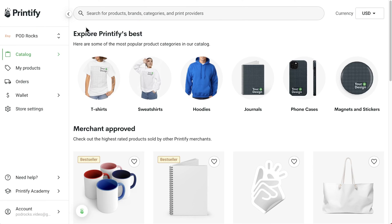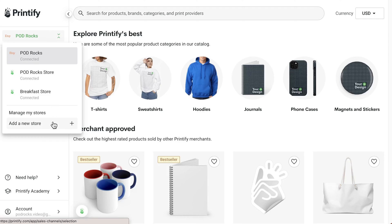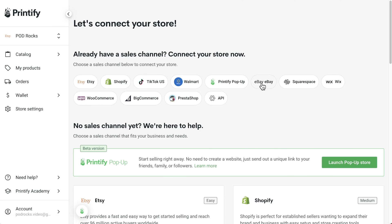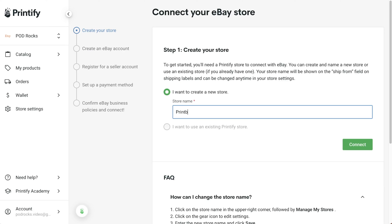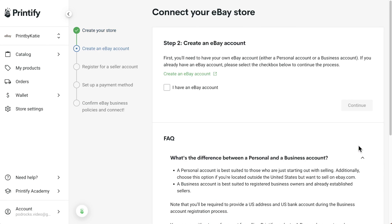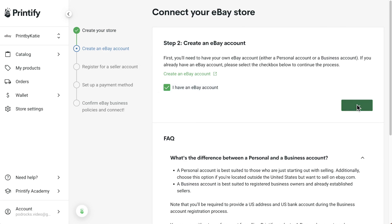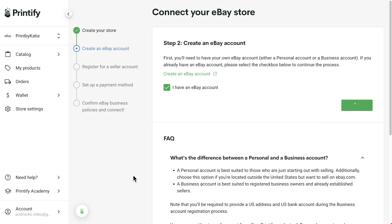Once you've set up your eBay store, head over to Printify.com and sign in or create an account. Click on your store name in the left navigation menu and add a new store. Find eBay and either create a new store or use an existing Printify store and connect. Check that you have an eBay account, or create one, and continue. Grant access to eBay, check that you've added a payment method or set one up, and continue.